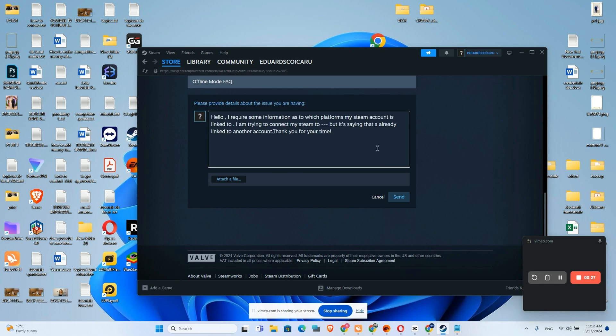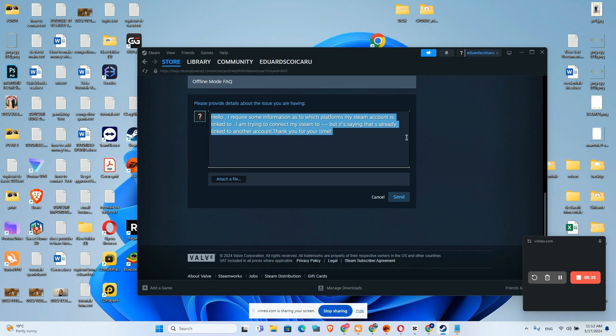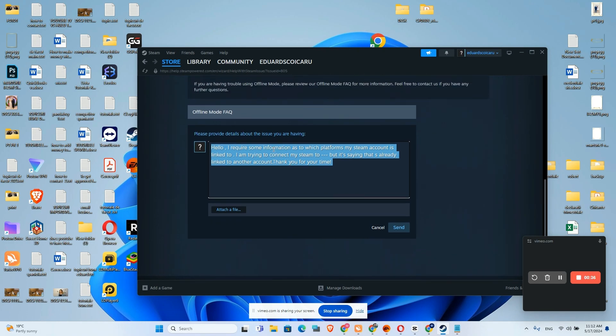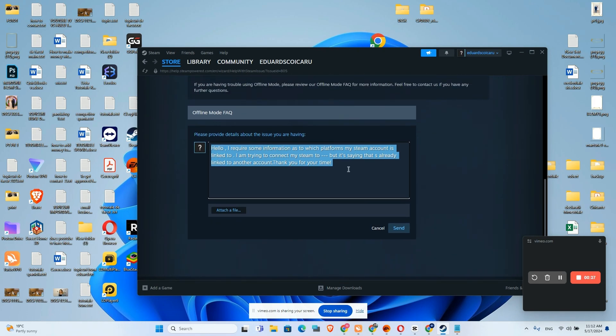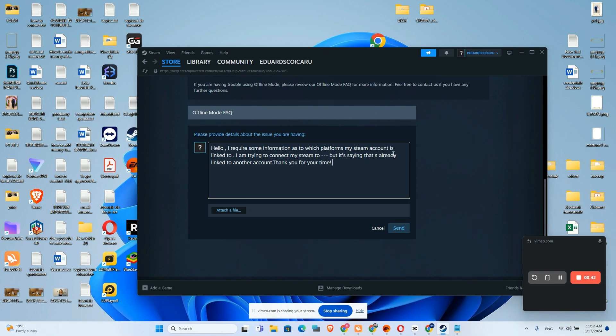By the way I will add this message on this video description to copy very easily and to use it. The message sounds like this: hello I require some information as to which platform my Steam account is linked to.